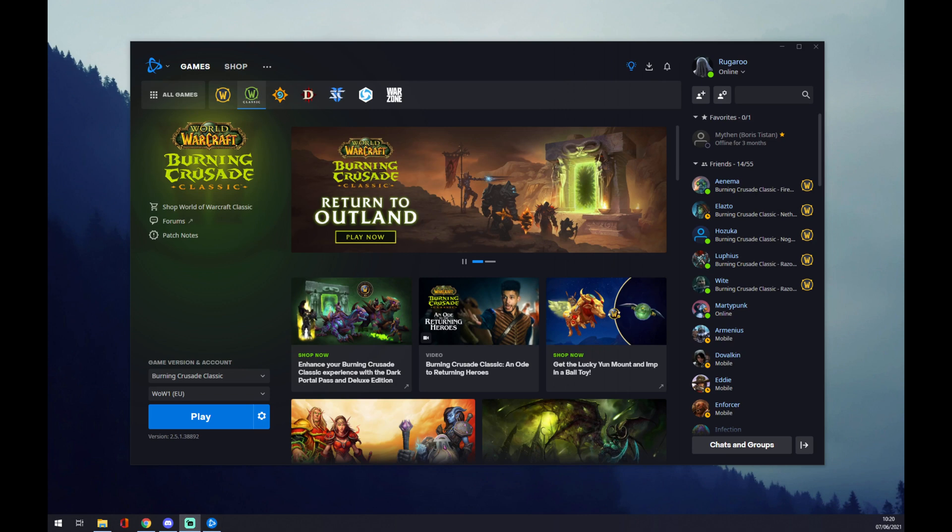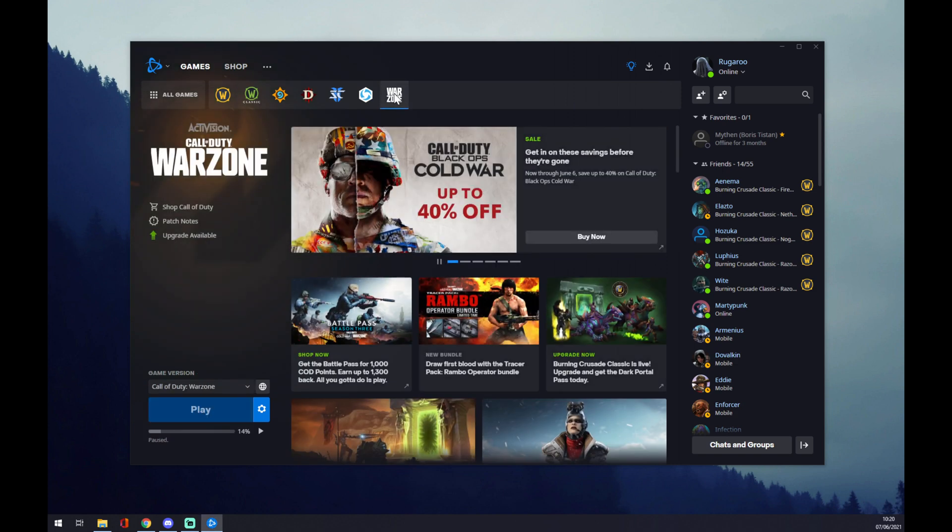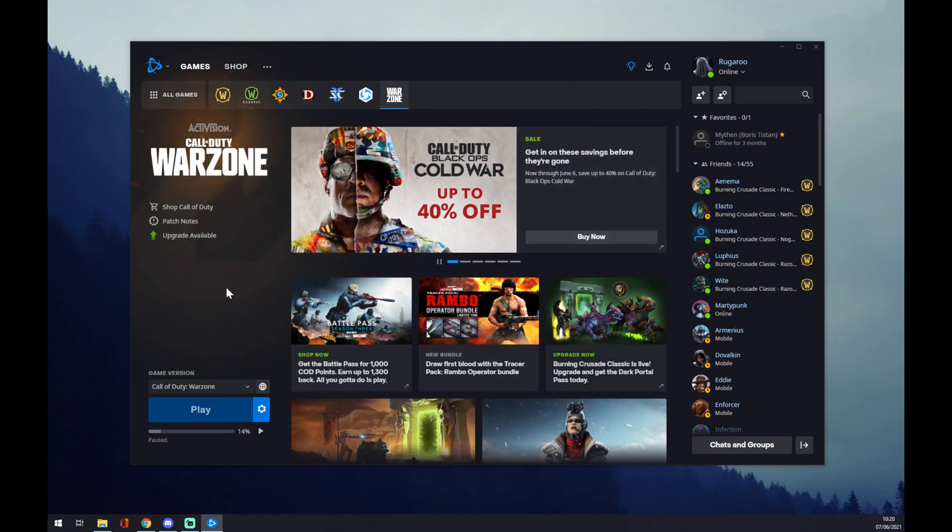Hello guys, my name is Matthew and in today's video I'm going to show you how you can uninstall a game in your Battle.net app. In this case, I chose my Warzone game, and yeah, let's start.